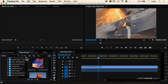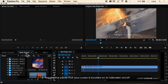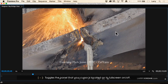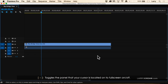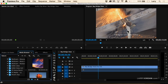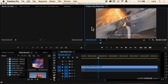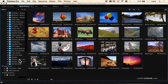My absolute number one favorite keyboard shortcut in Premiere beyond all others is the tilde key. The tilde key takes wherever your cursor is, takes that panel, and blows it up full screen. Just put your cursor in the panel, type the tilde key, and now you've got full screen to work with. Tilde again to go back. The tilde key is immediately above the Tab key and immediately below the Escape key.